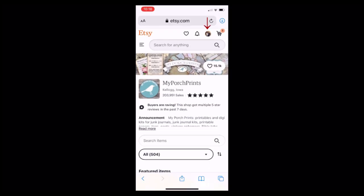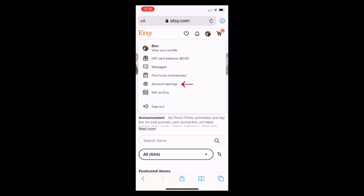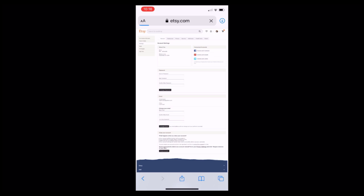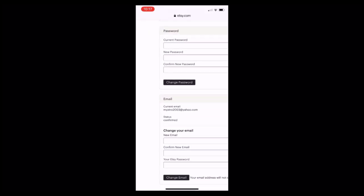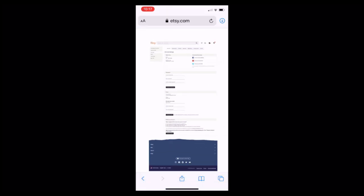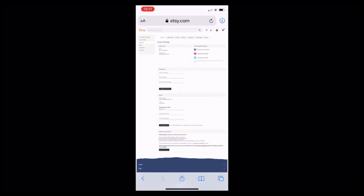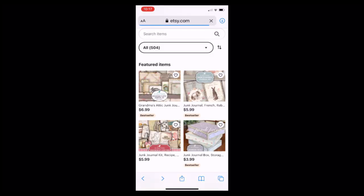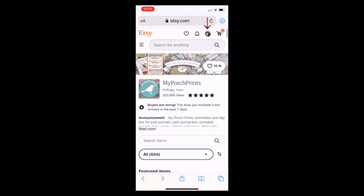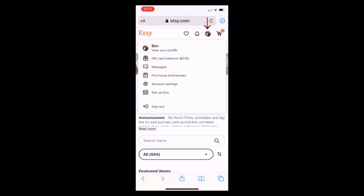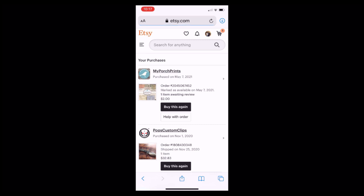Now we will go into our account settings similar to what we did on the pc and we will look for our email address again to verify that we're in the correct account.